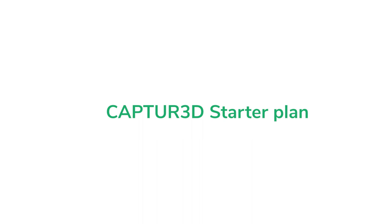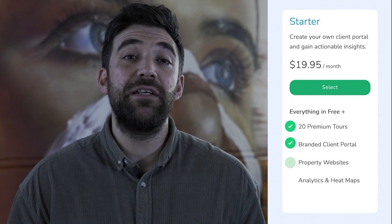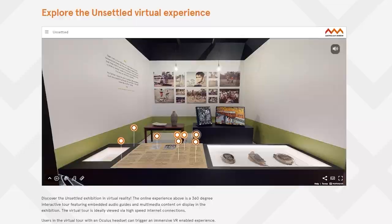Next we have the Starter Plan, starting at $19.95 per month, and it is perfect for individuals and small businesses. This plan provides up to 20 active premium tours in Captioned, which includes all of the Creator Studio features such as dynamic audio,